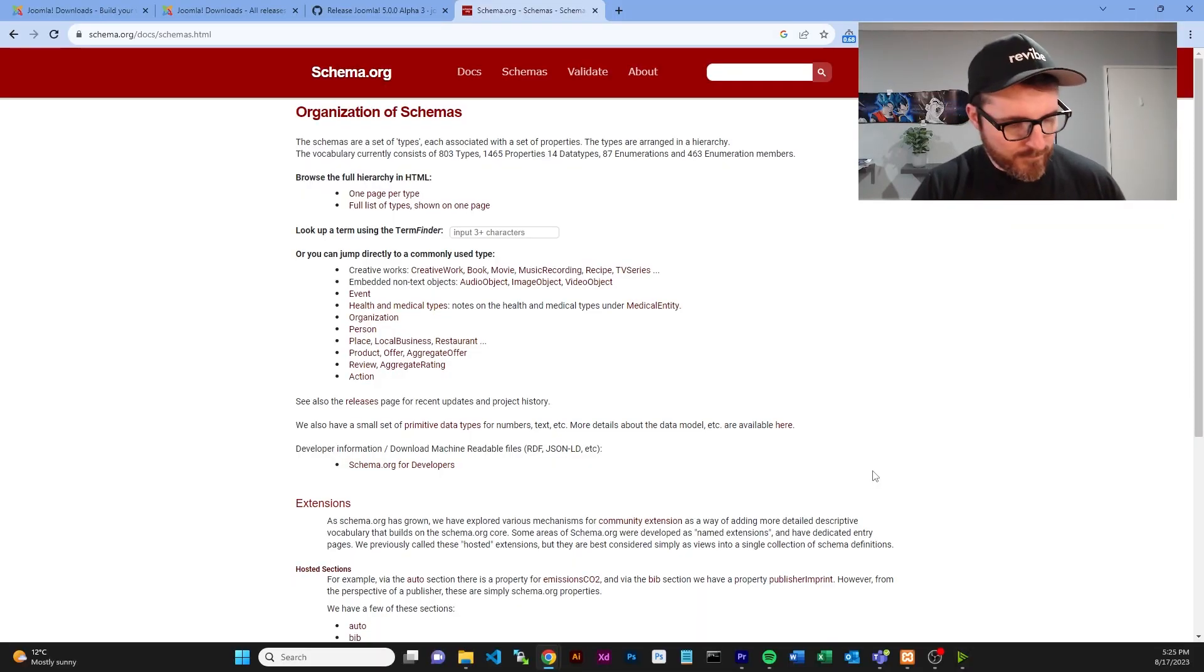It looks like the majority of the changes so far on Joomla 5 happen to just be these schema markup, which, I mean, is good. If you know anything about schema data, it's pretty much the data that helps Google, like, identify your site. It helps it kind of know your service locations, your business name, your details.